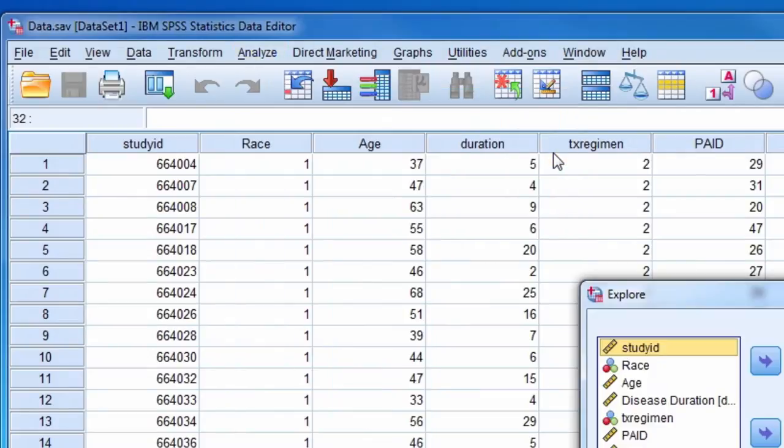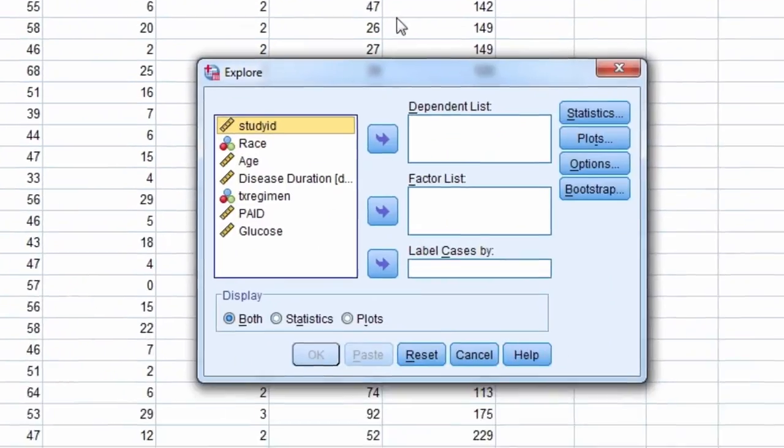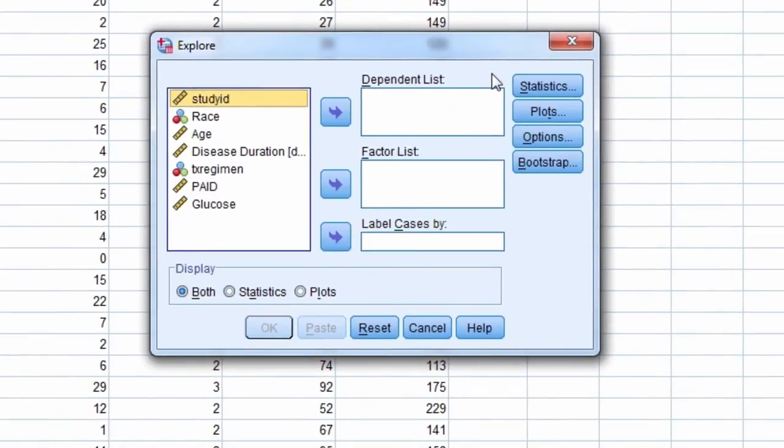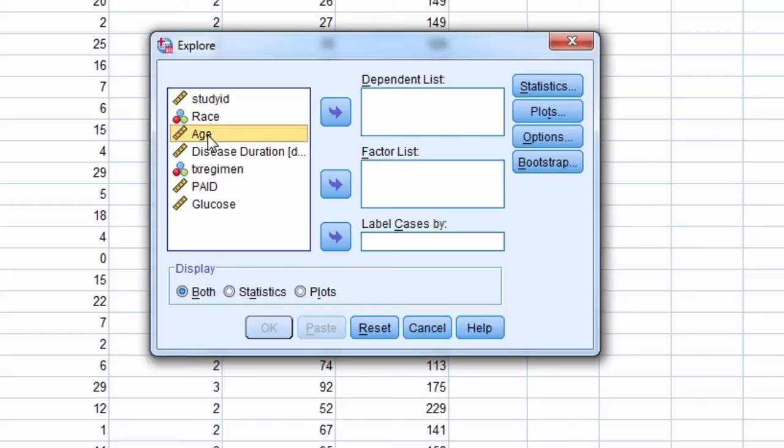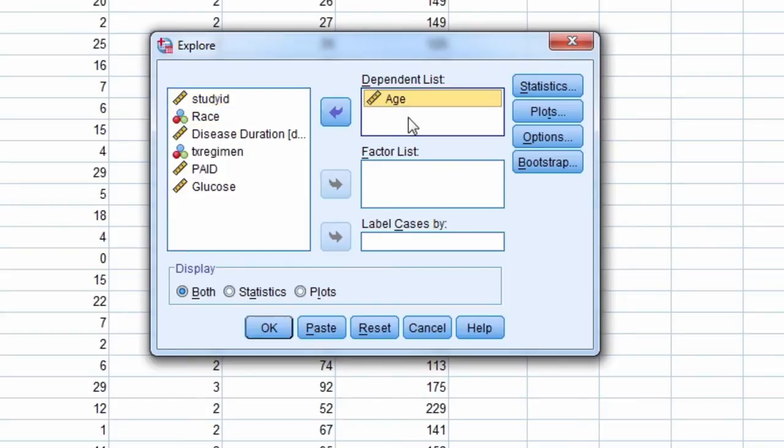In the new window, we highlight the variable we want the descriptive statistics for. Here we'll do it for the variable Age. So we highlight Age and bring it over to the dependent list. When we are ready, we select the OK button.